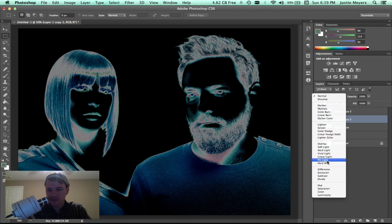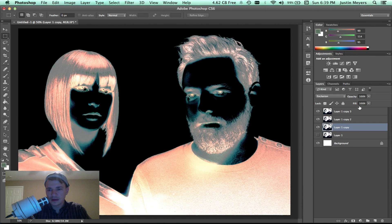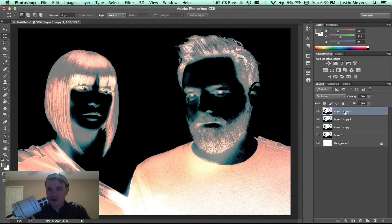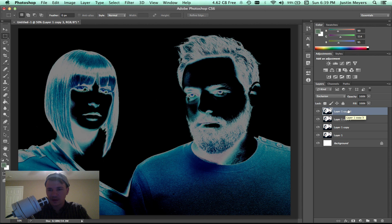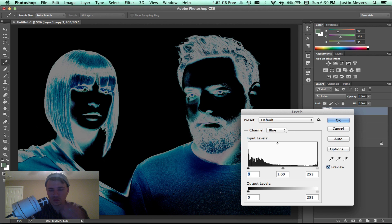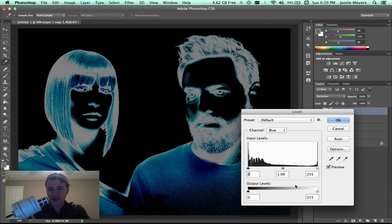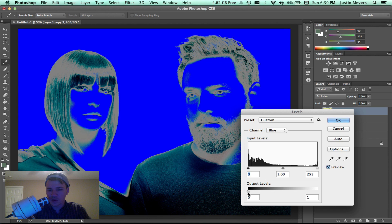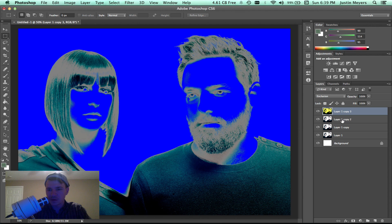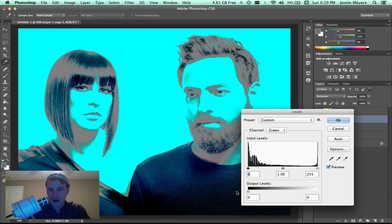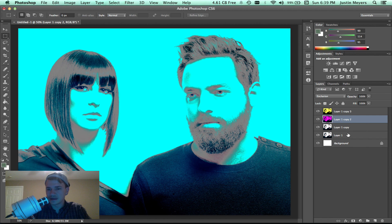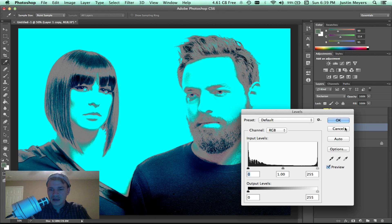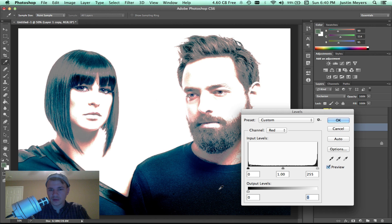We're going to hit Command L, then we're going to go to blue and set this all the way to output zero. Then we're going to go to green and do output zero. You can sense a theme here. Then we're going to go to red, then we're going to do output zero.